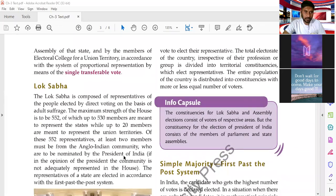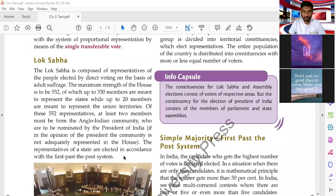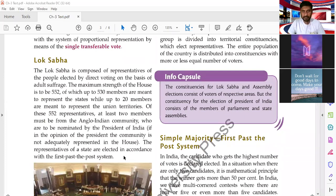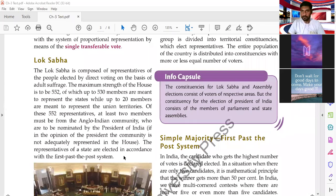Now, the Lok Sabha. The Lok Sabha is composed of representatives of the people elected by direct voting on the basis of adult suffrage. Lok Sabha is the real house elected by the people of India, and that is why the government is formed in this house only. This is where the popular government is formed, and since people themselves elect these members, this house is called the House of the People.